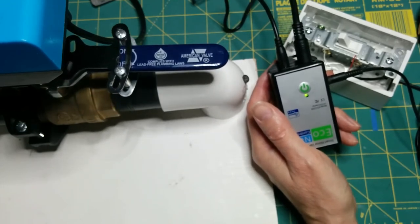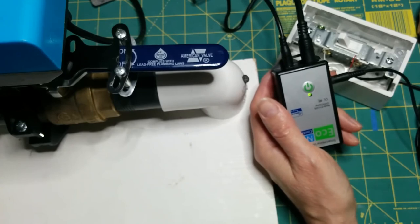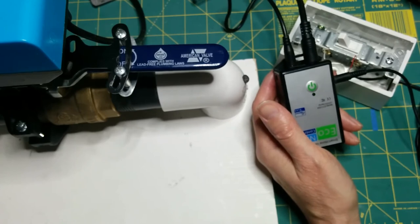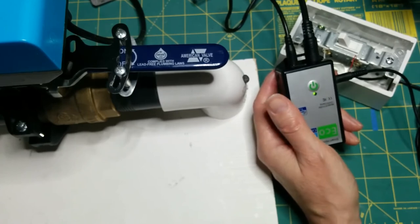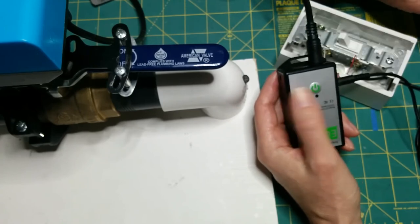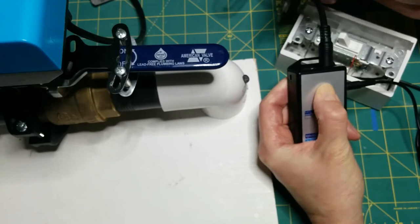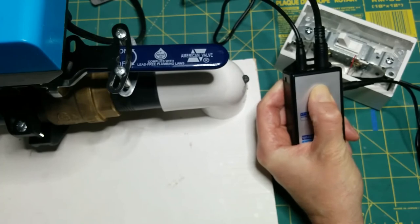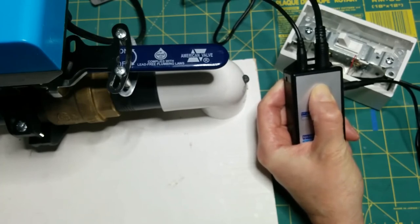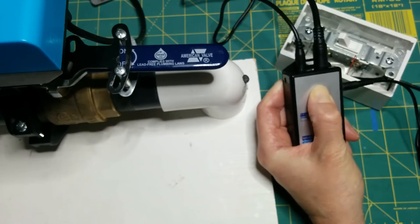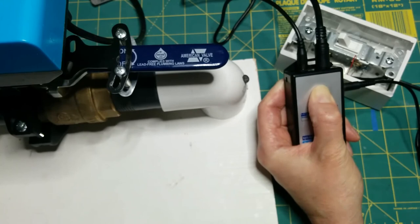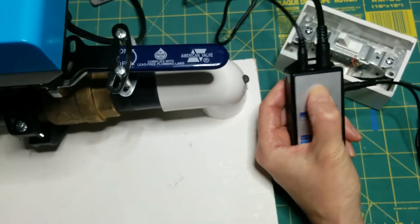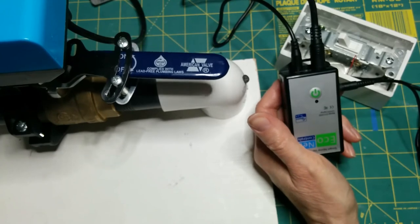If you ever get confused about what mode your Bulldog is in, or you're having trouble with how it's operating, you can always reset it back to factory default at any time by pulling out the power, holding down the button, pressing in the power, and holding down the button for 10 seconds. The Bulldog is reset. Now the button works again.